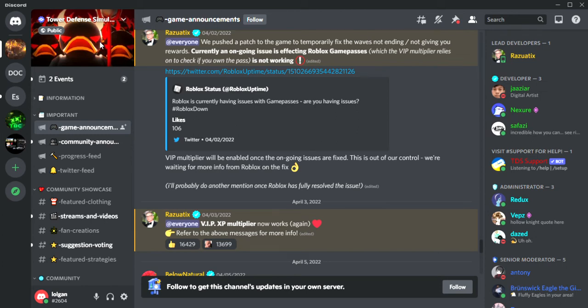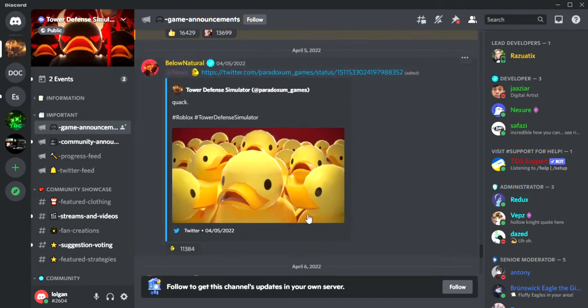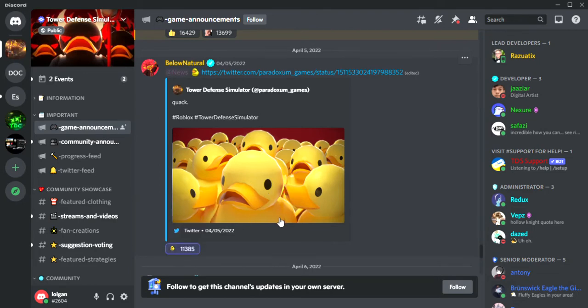Hey guys, welcome back to another video. Today it's just going to be a quick one about the TDS leaks. I think there's going to be an Easter event because they started it off with this, which wasn't anything really big.